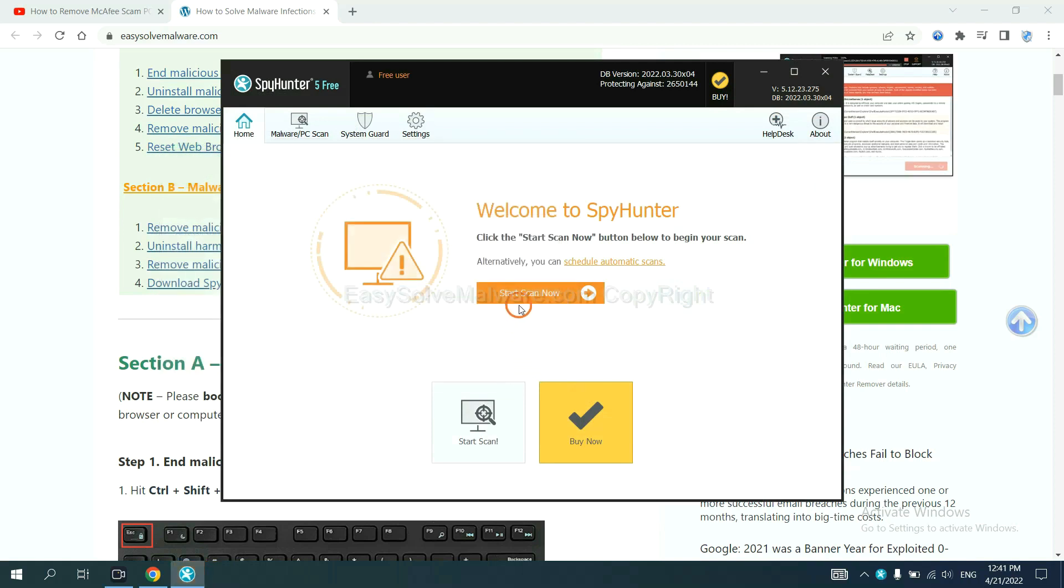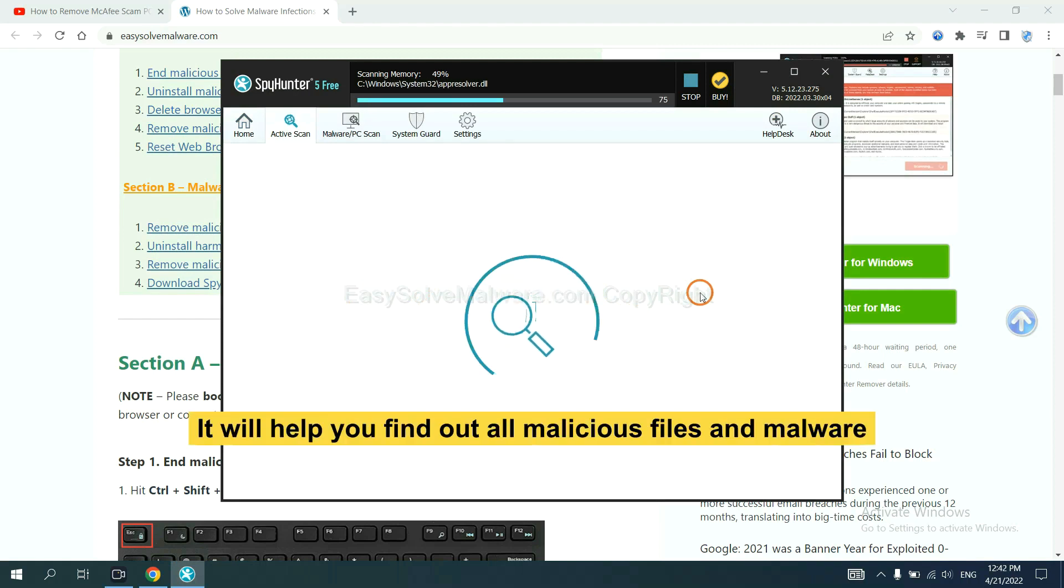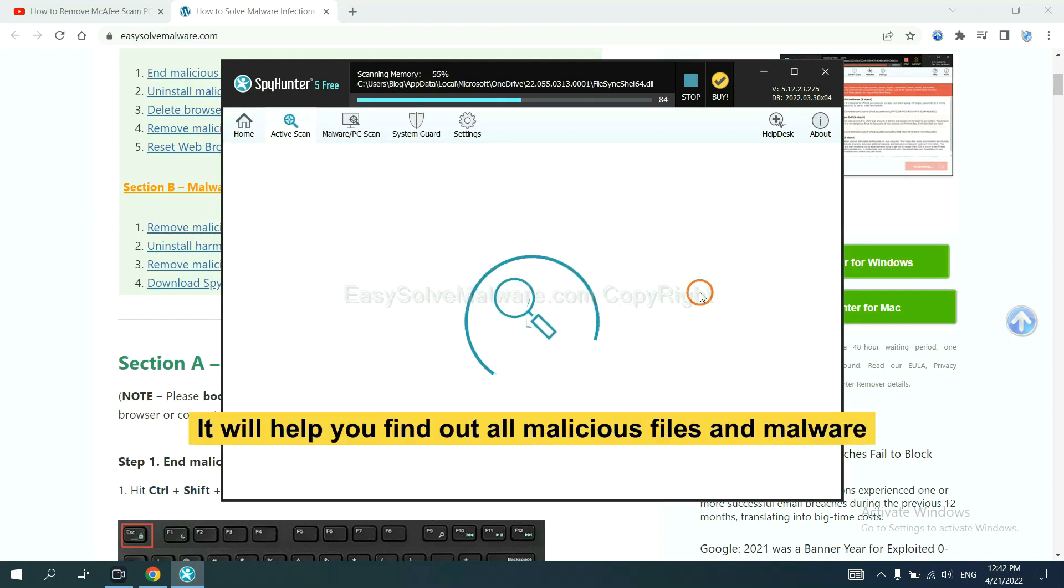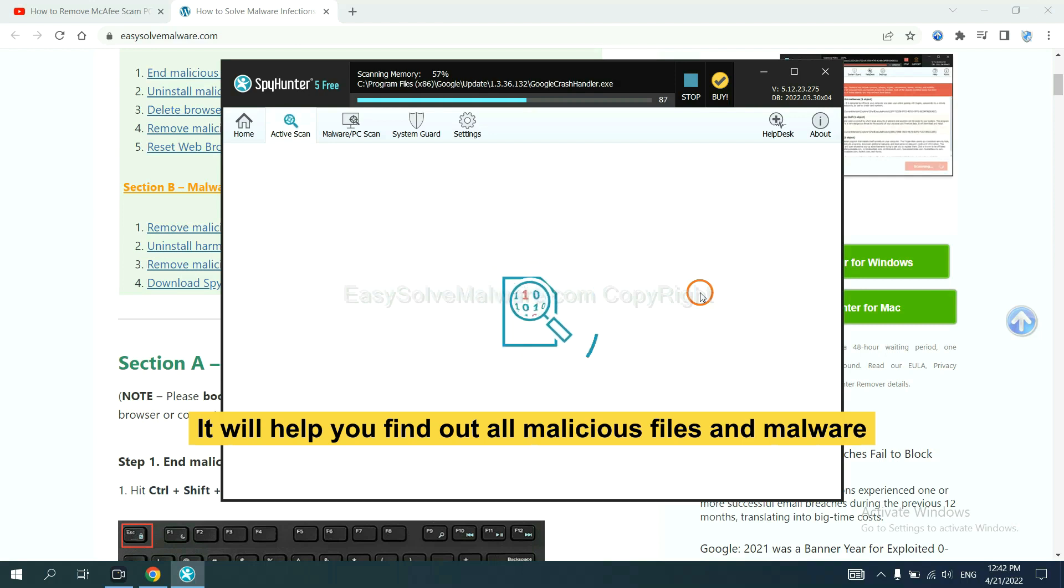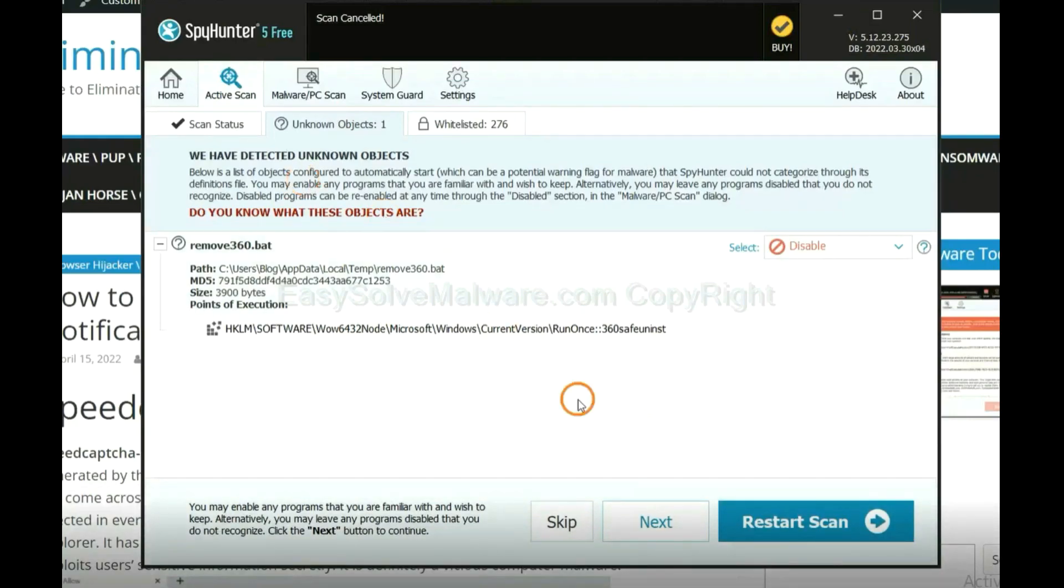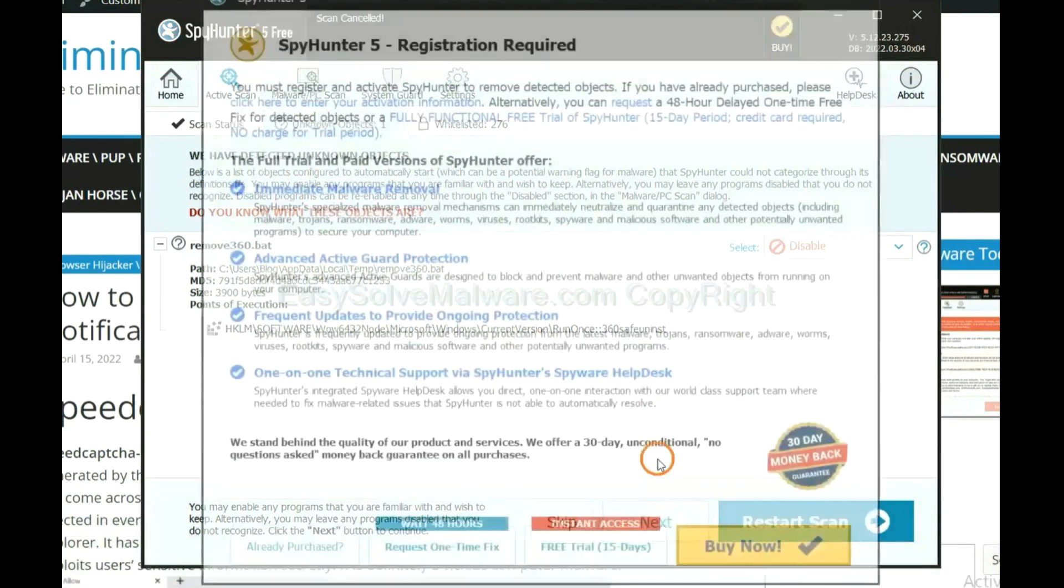Just wait about one or two minutes. When you finish, start a scan now. It will help you find out all malicious files and malware on your computer. When the scan completes, click next.